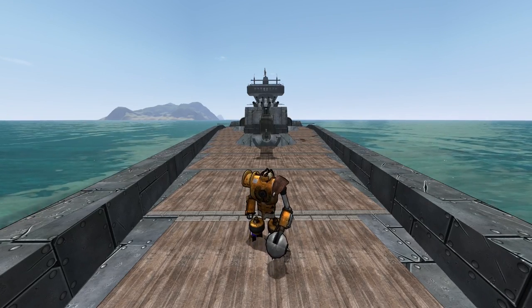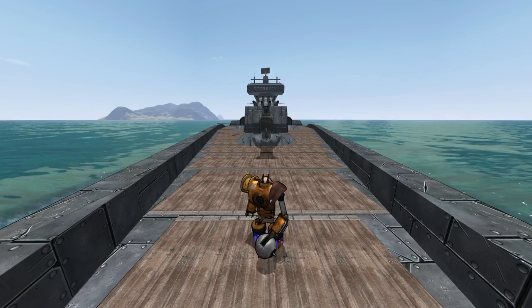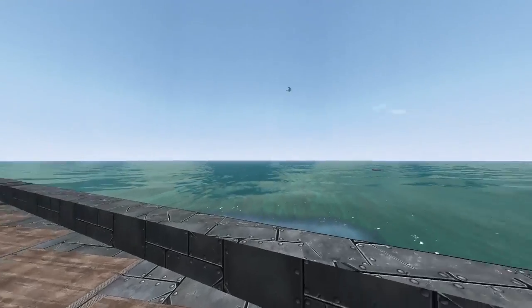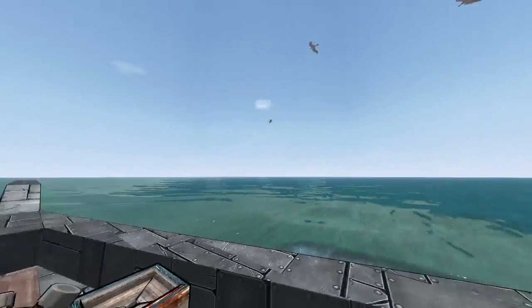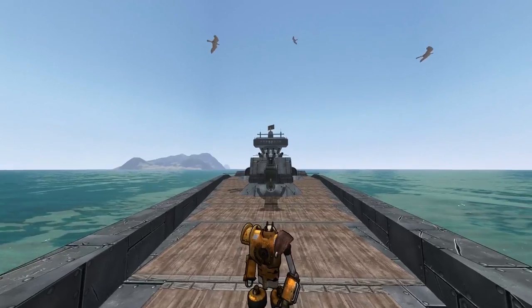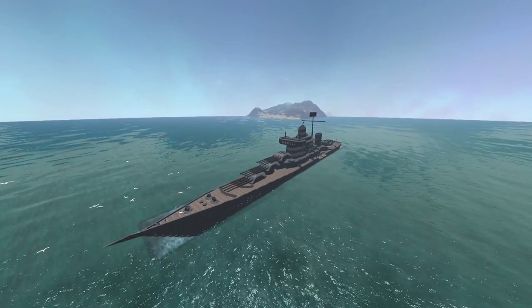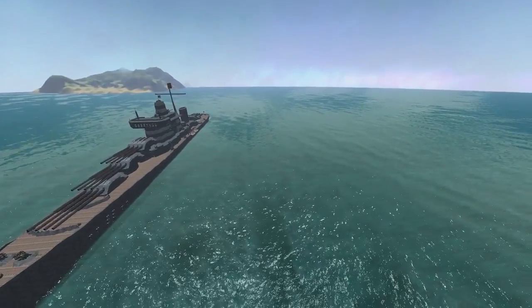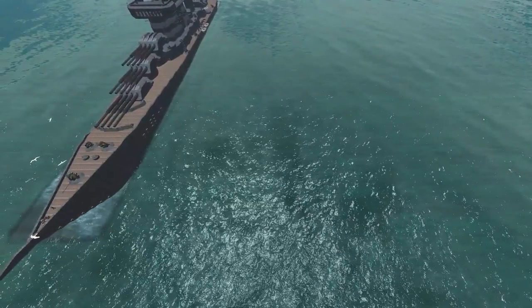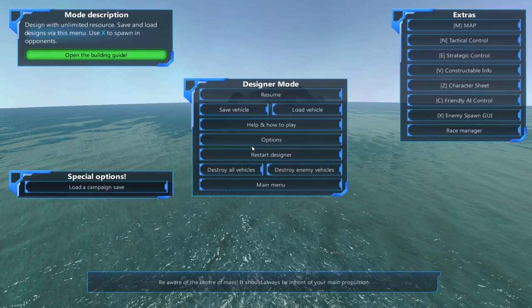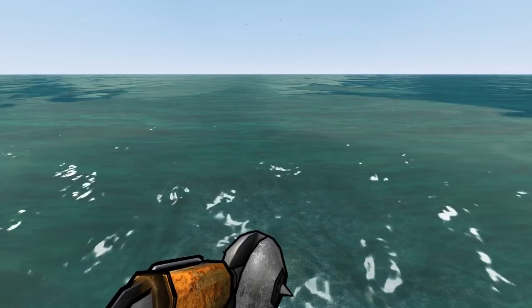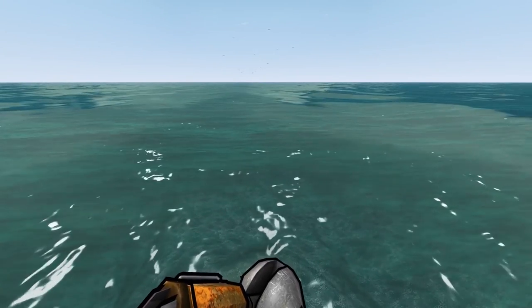Hello everyone, welcome back to some more From the Depths. Welcome back to the vehicle designer where there's a giant battleship in the middle of nowhere which we're not gonna use for today, so let's get rid of everything. There we go.